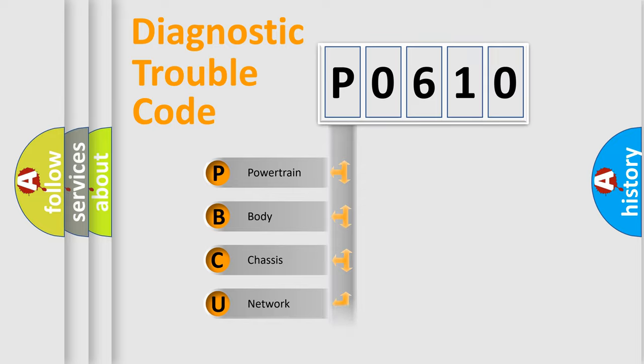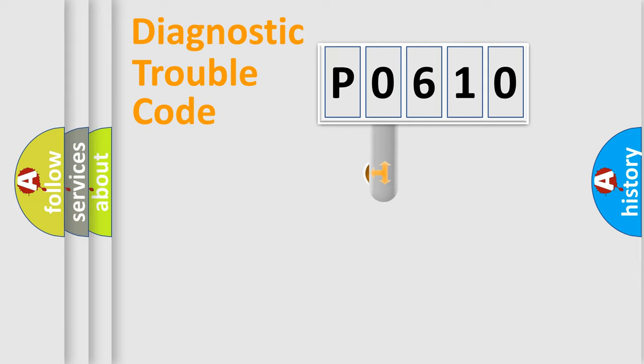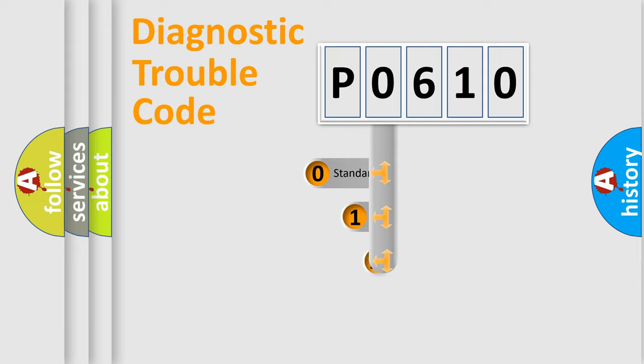Powertrain, Body, Chassis, Network. This distribution is defined in the first character code.